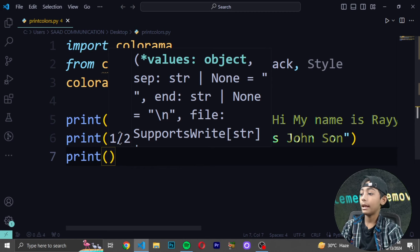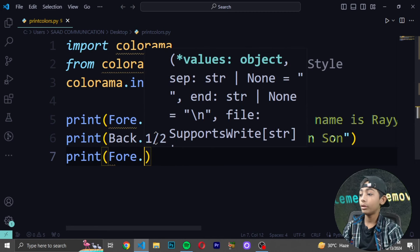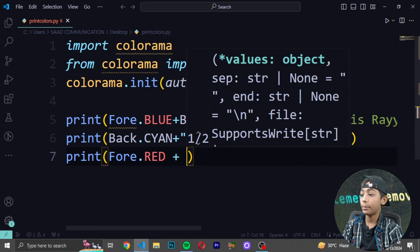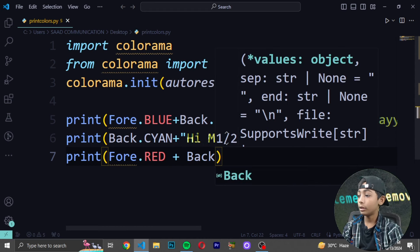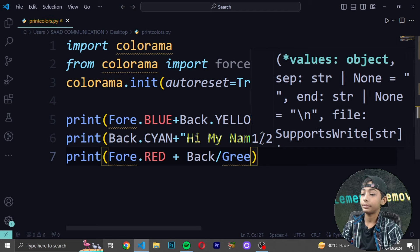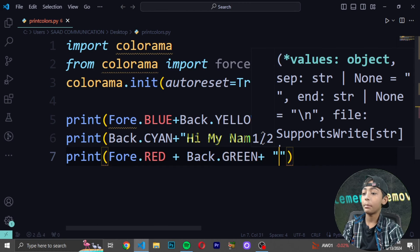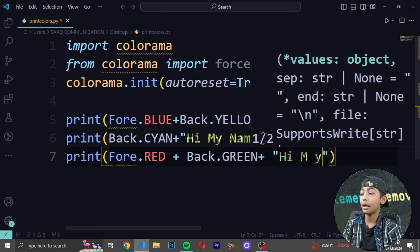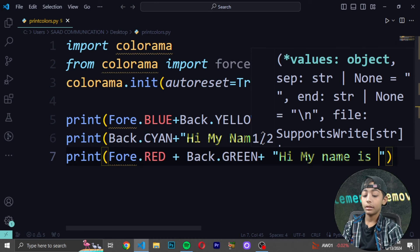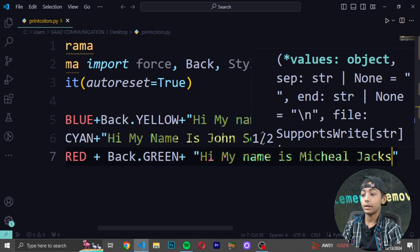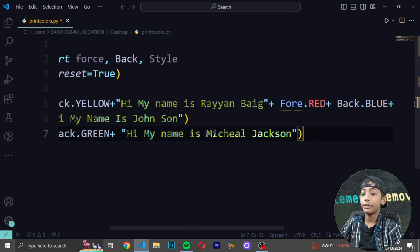Write another print statement with 'Fore.RED' — RED in capitals — then plus 'Back.GREEN' — GREEN also in capitals — then plus double quotes with text like 'Hi my name is Michael Jackson'. That looks good.